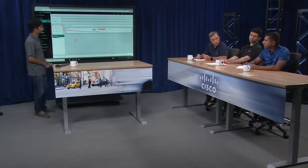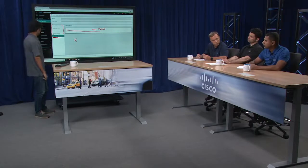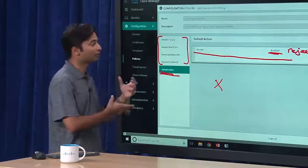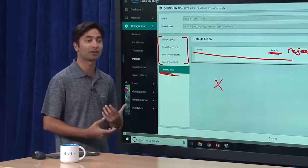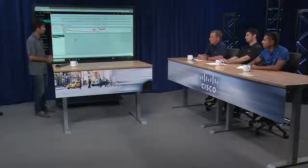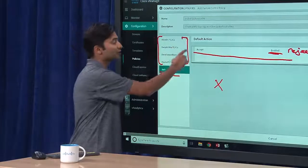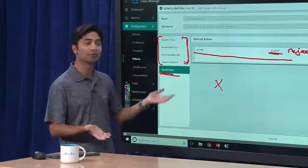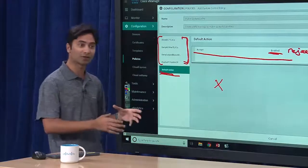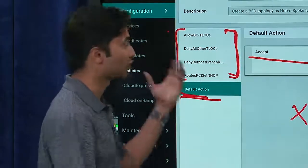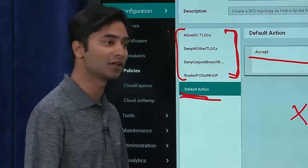You could have allowed the DC routes and taken out the deny all other T-locks and deny corporate branch rules, then changed the default action to reject — it could have yielded the same result. Depending on how you choose to approach constructing your policy, there are a number of ways to achieve similar results. This particular policy is written in the format of a permissive network where we want to explicitly control and restrict certain behavior. You could flip the logic and define a restrictive network and only explicitly permit things — it comes down to design questions. You will achieve the same results; the method may vary.